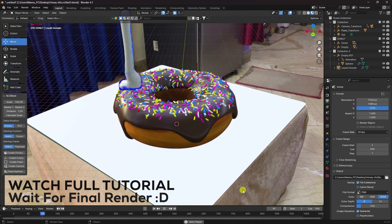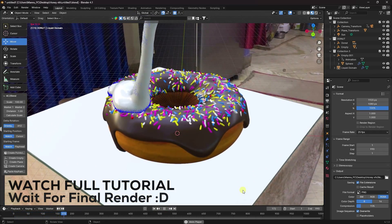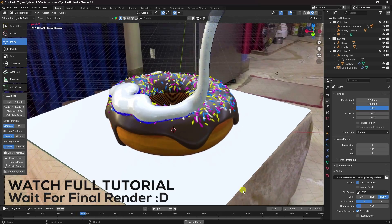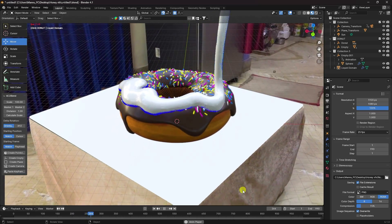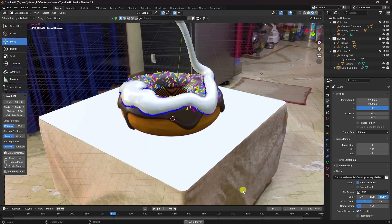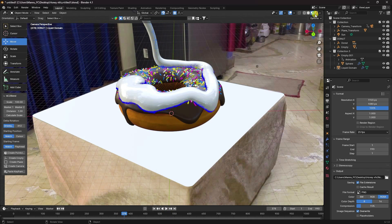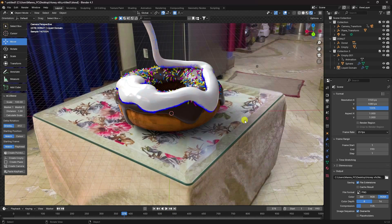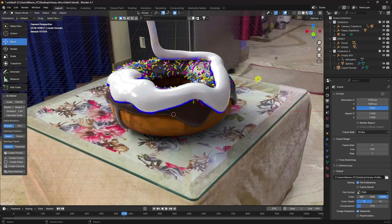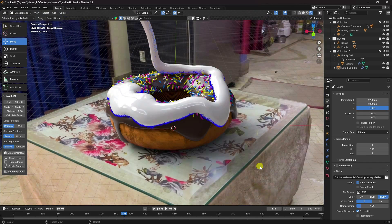Hey guys, welcome back to my channel. Today I will teach you how to create a CGI look-at simulation animation using Blender 4.1. For tracking I'm using After Effects. That's my final work — it's looking really good. It's a really simple and beginner-friendly tutorial. Now I'll teach you how to create this type of effect.